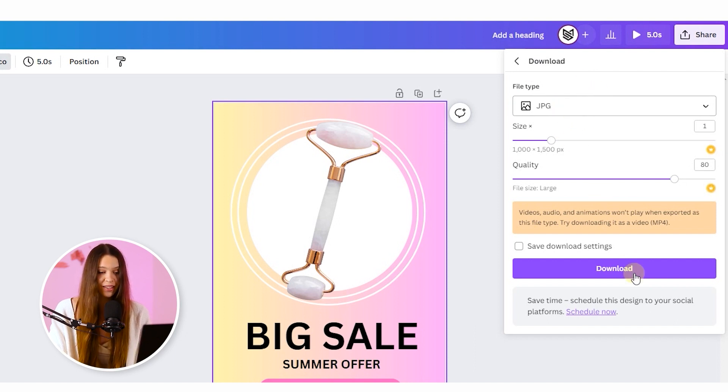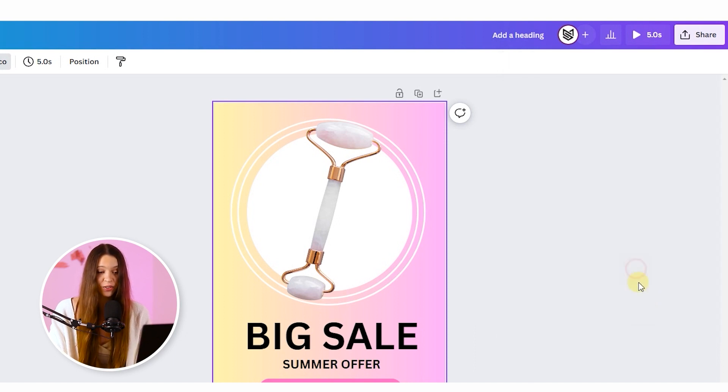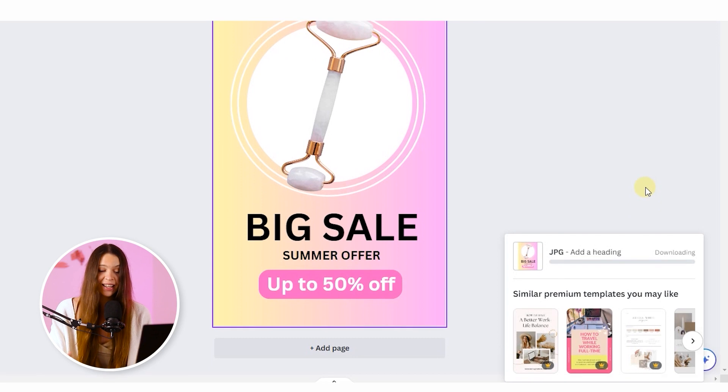When you choose the needed file format, just click on download button and publish this thing on Pinterest.